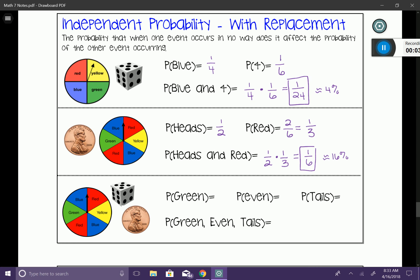Let's do one more. This time we have a spinner with six equal sections of different colors, a fair number cube or die with six sides, and a coin with two sides. The probability of spinning a green would be one out of six. The probability of rolling the die and landing on an even number — there's an equal amount of even and odd numbers on a die — so that would be one half. And landing on tails would also be one half.